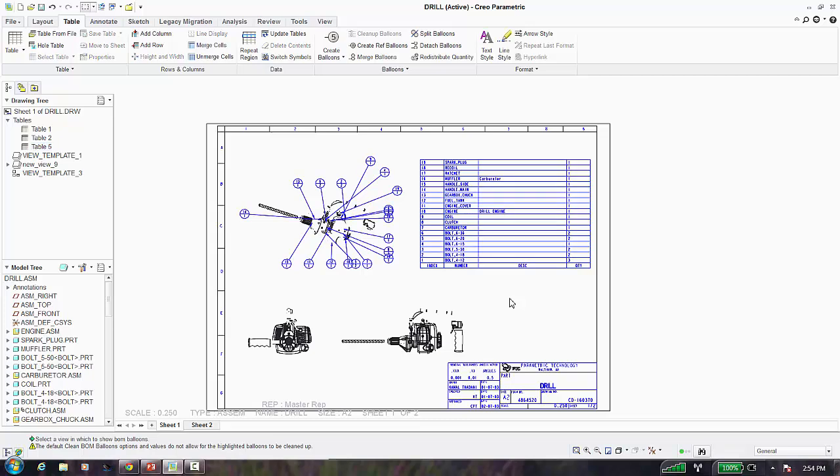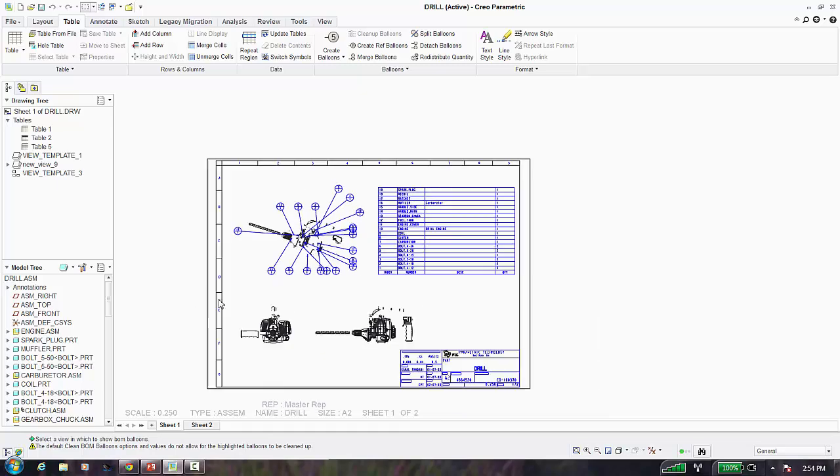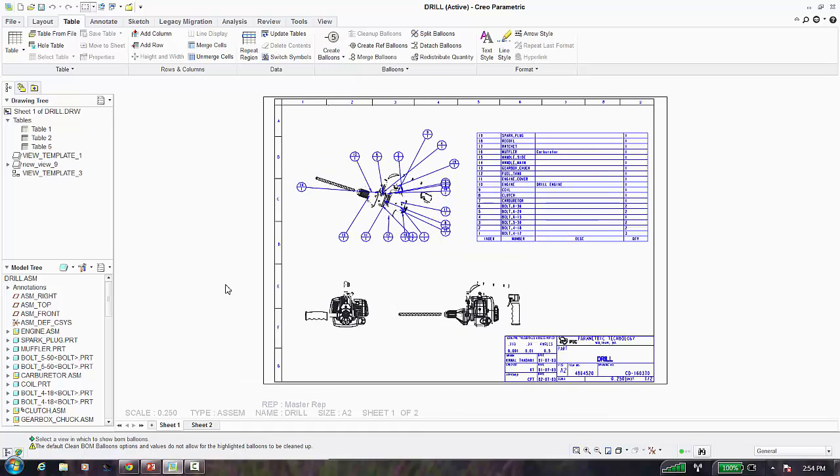Once you have this table created, save it out so you can reuse it. You can place the table inside your assembly drawing template so it's always there, or select it and save it to disk, then use Table from File to bring it in each time. I personally prefer placing it in the assembly template.